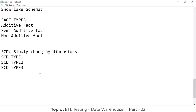Type 3 is also never used in real time. But from an interview point of view, they are going to ask what is SCD Type 3 and what is the difference between Type 2 and Type 3. That is why we need to know Type 3. In my experience I have not worked on Type 3 — it won't be implemented in most cases. But SCD Type 1 and SCD Type 2 are mandatory and implemented in every project.